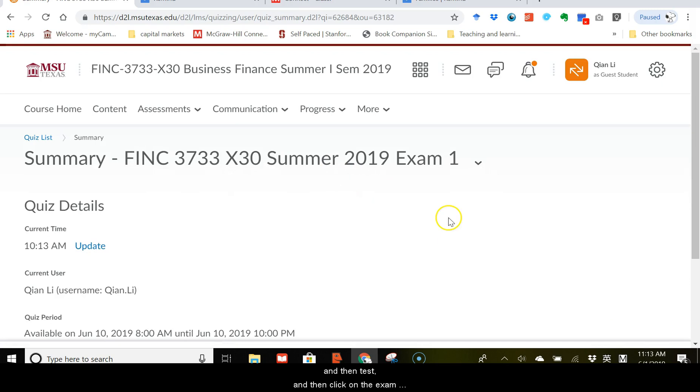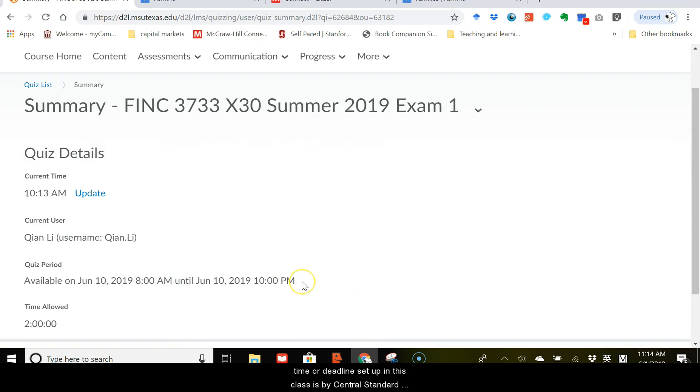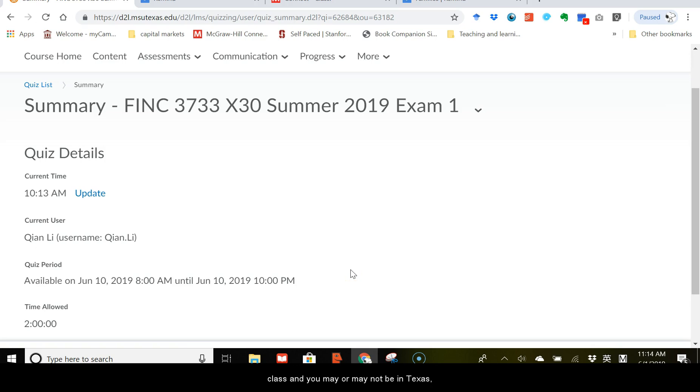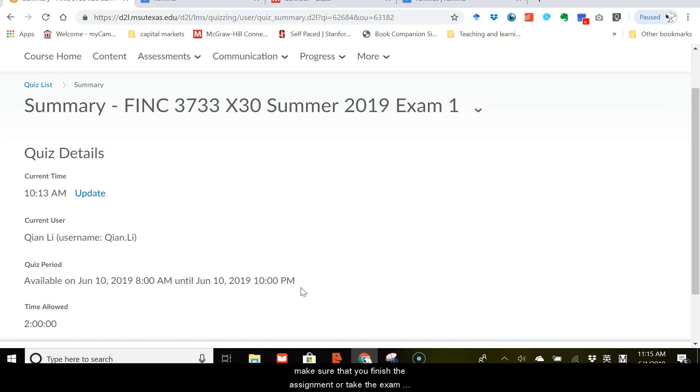Please be advised that all the time or deadline set up in this class is by central standard time. So for example, 8 a.m. here is 8 a.m. CST, central standard time. I understand this is an online class, and you may or may not be in Texas. So if you currently are in any other time zone, make sure that you finish the assignments or take the exam according to the deadline under the central standard time.